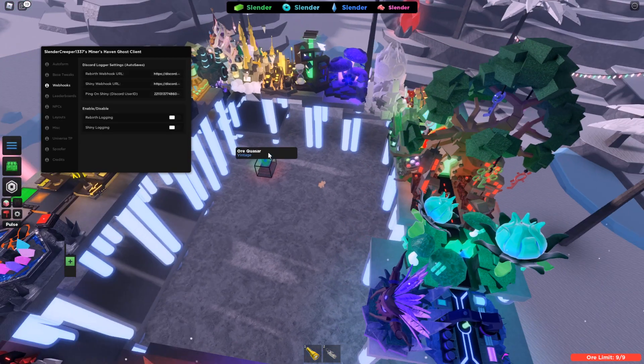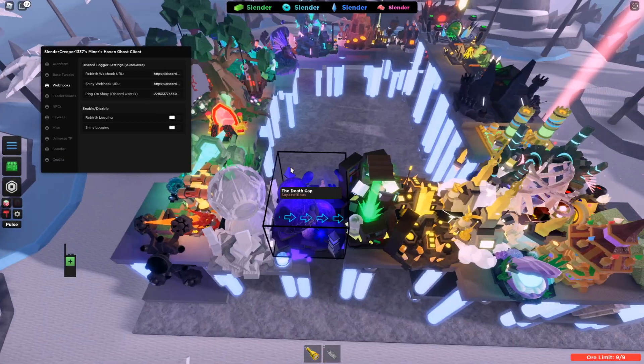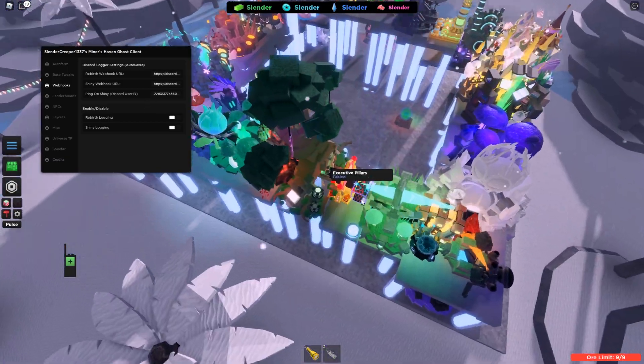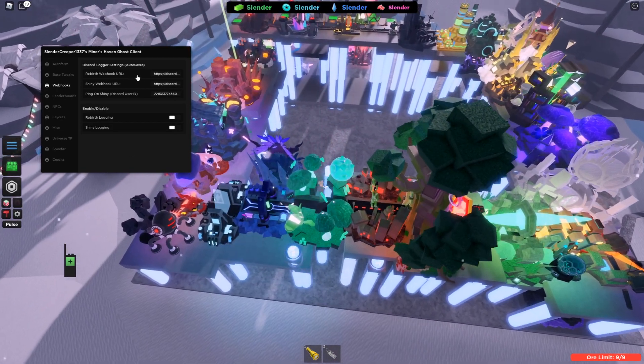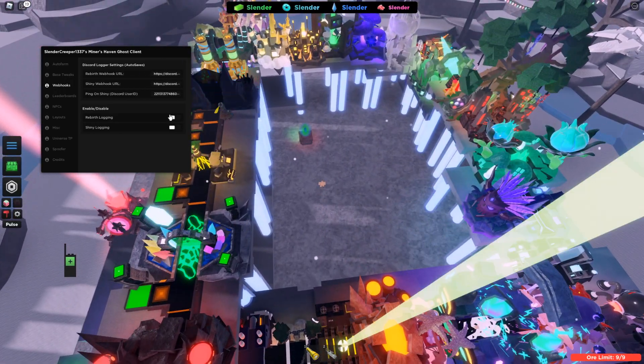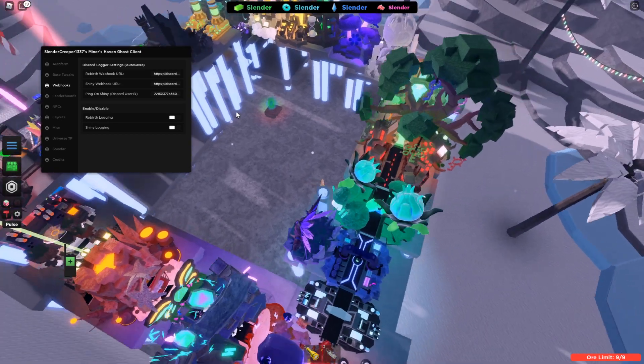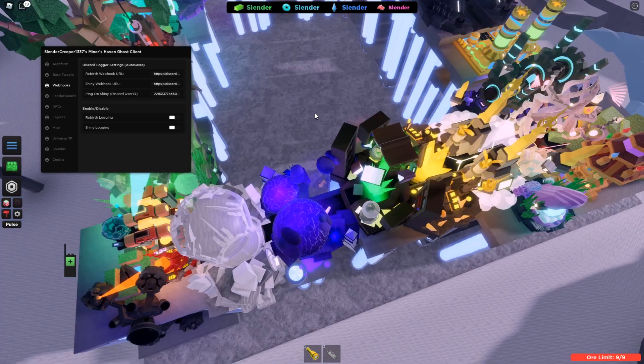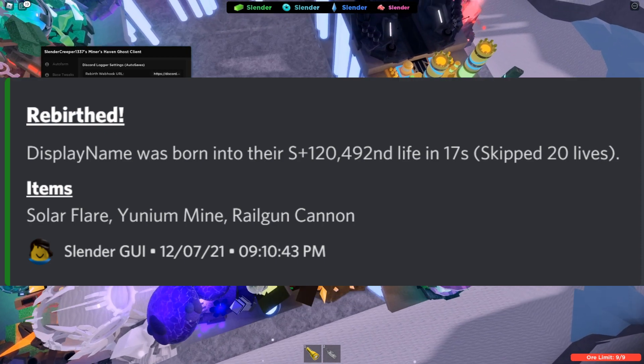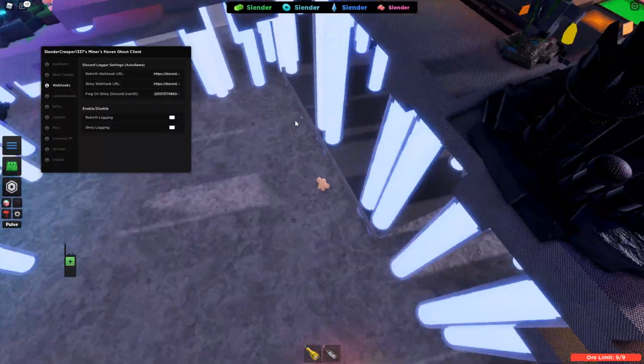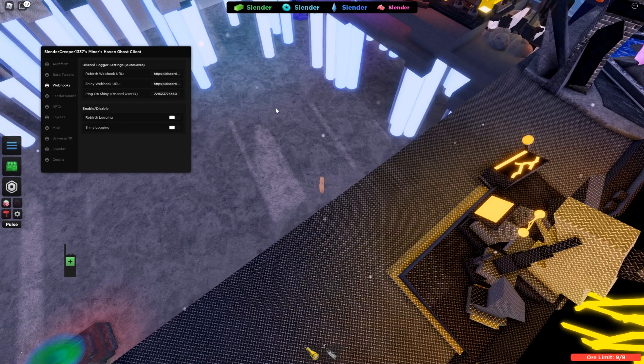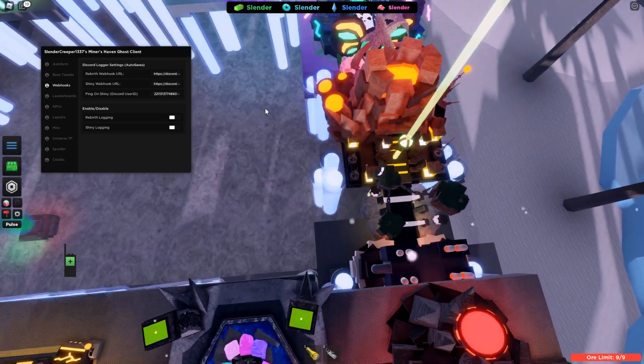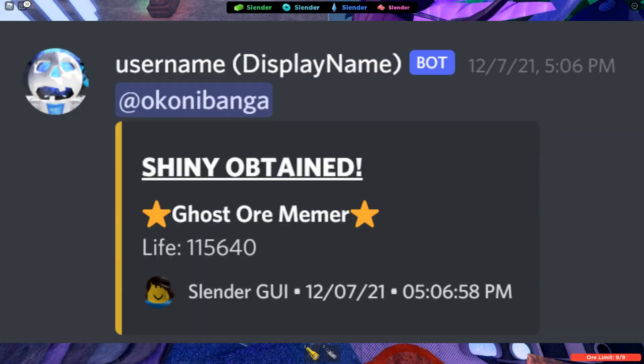The next section is webhooks and these are very helpful for remaining unbanned. If you are part of the community on Miners Haven, you can use this as you put your discord webhook link in here. And if you turn this on, it will send a message every time that you rebirth with the script and I'll put a picture of what it looks like here. And the second one is for shinies. You can do the same link and they'll send to the same channel or separate ones if you choose. And you can put an option for it to ping you when you get a shiny and you turn that on by this.